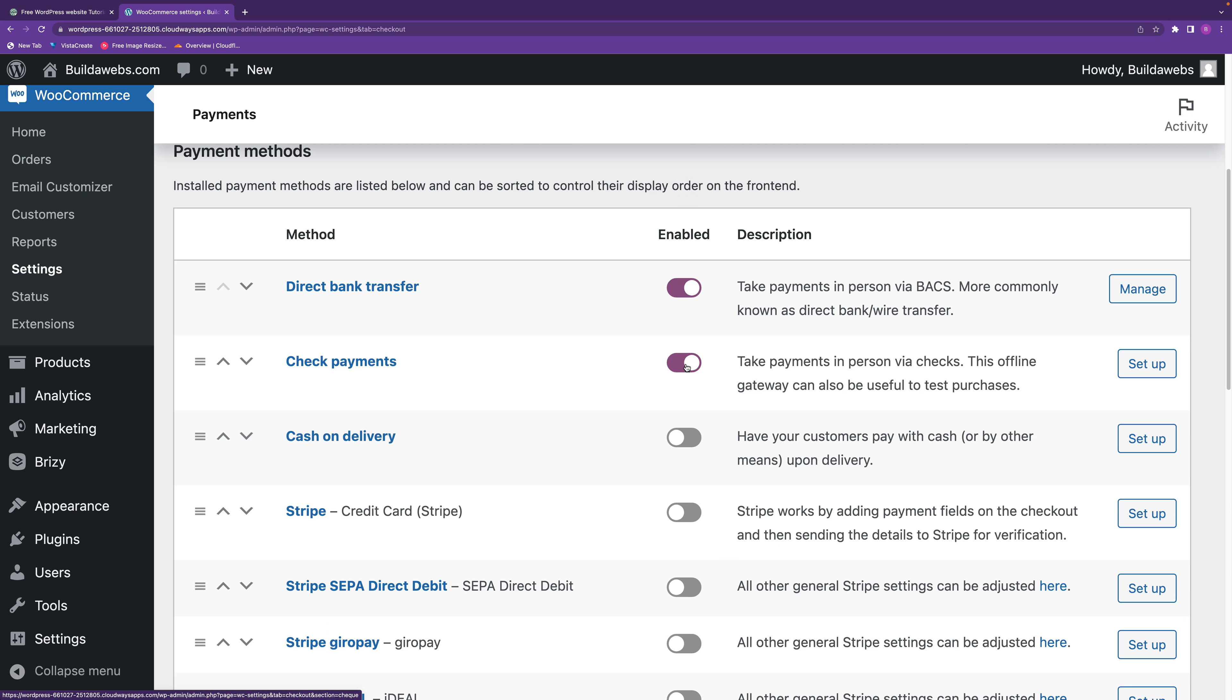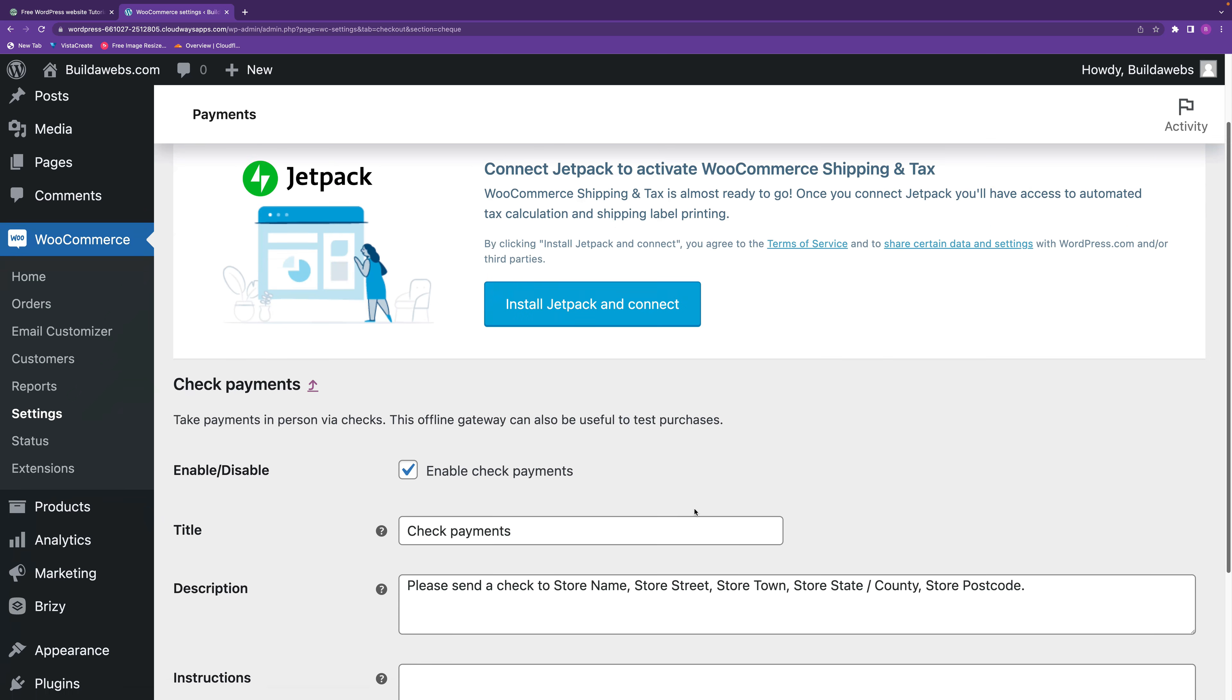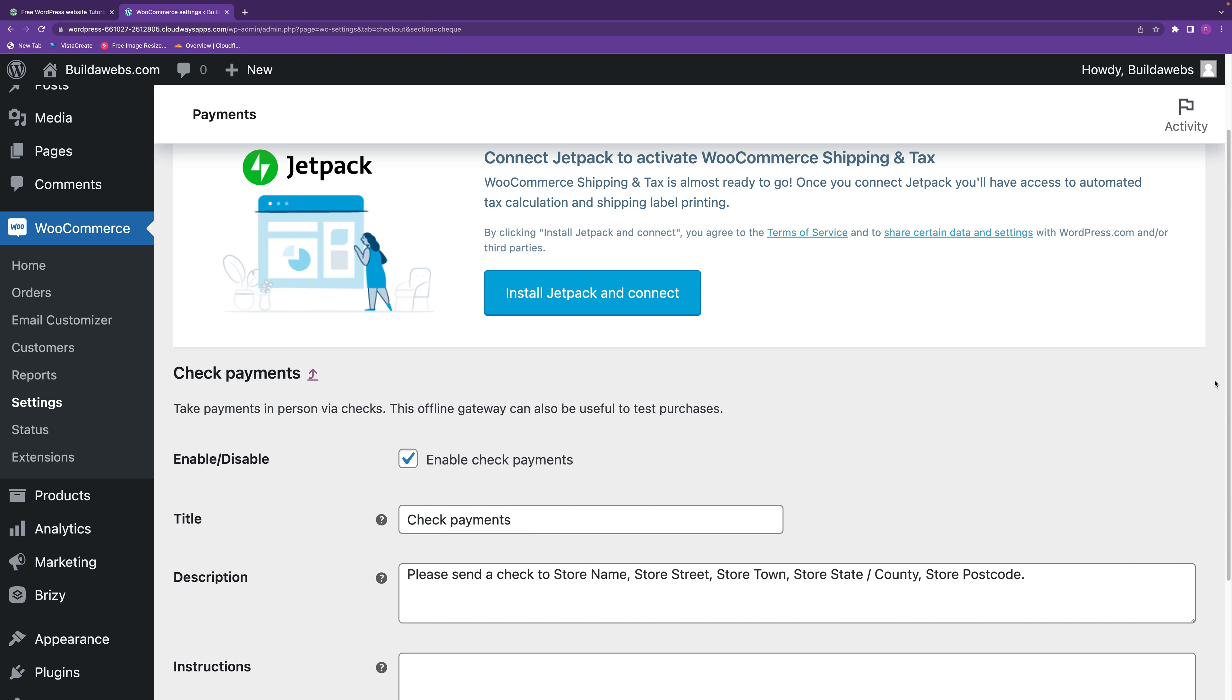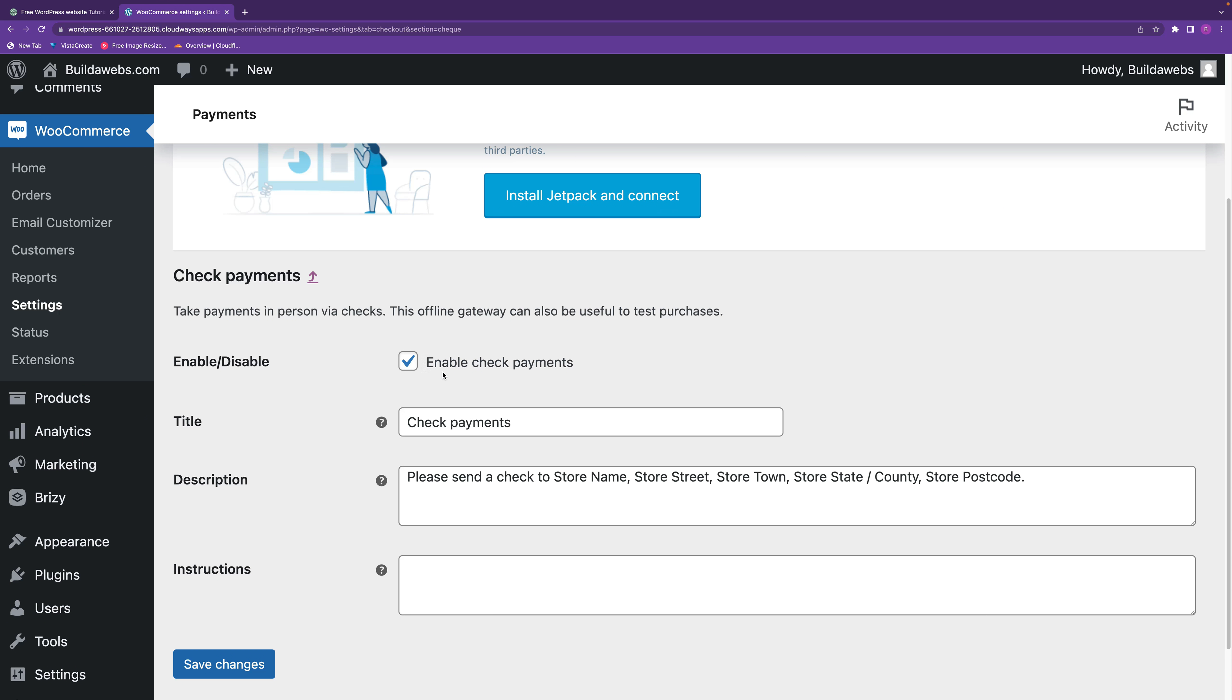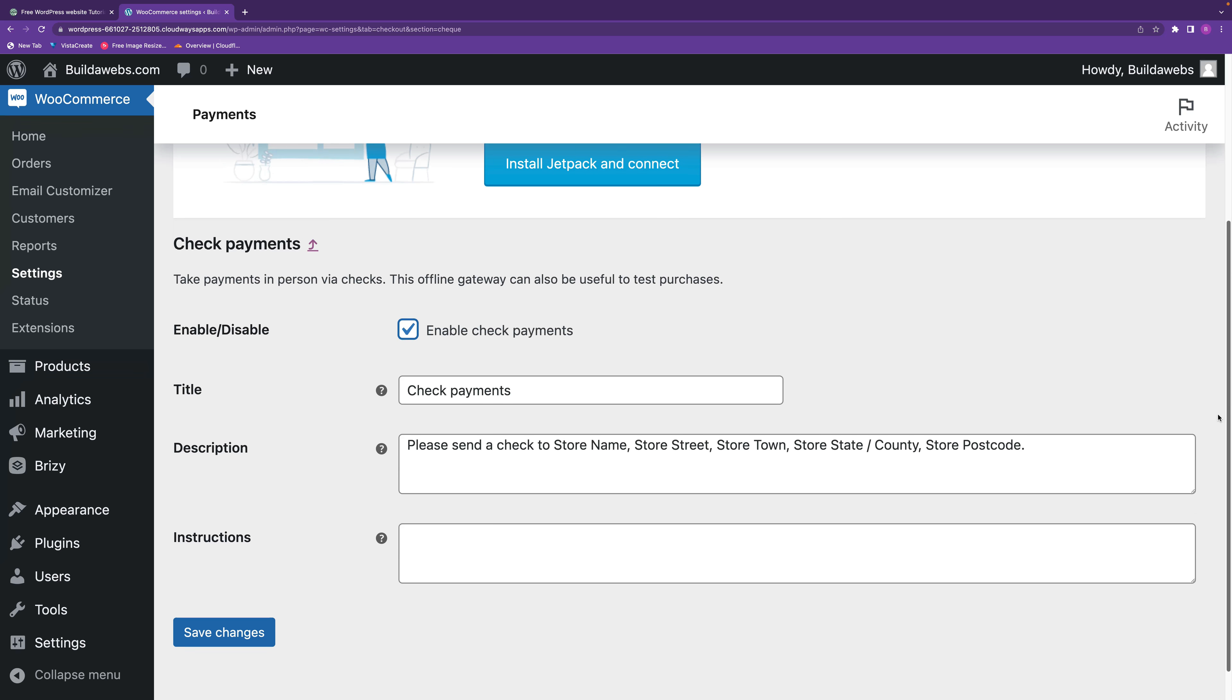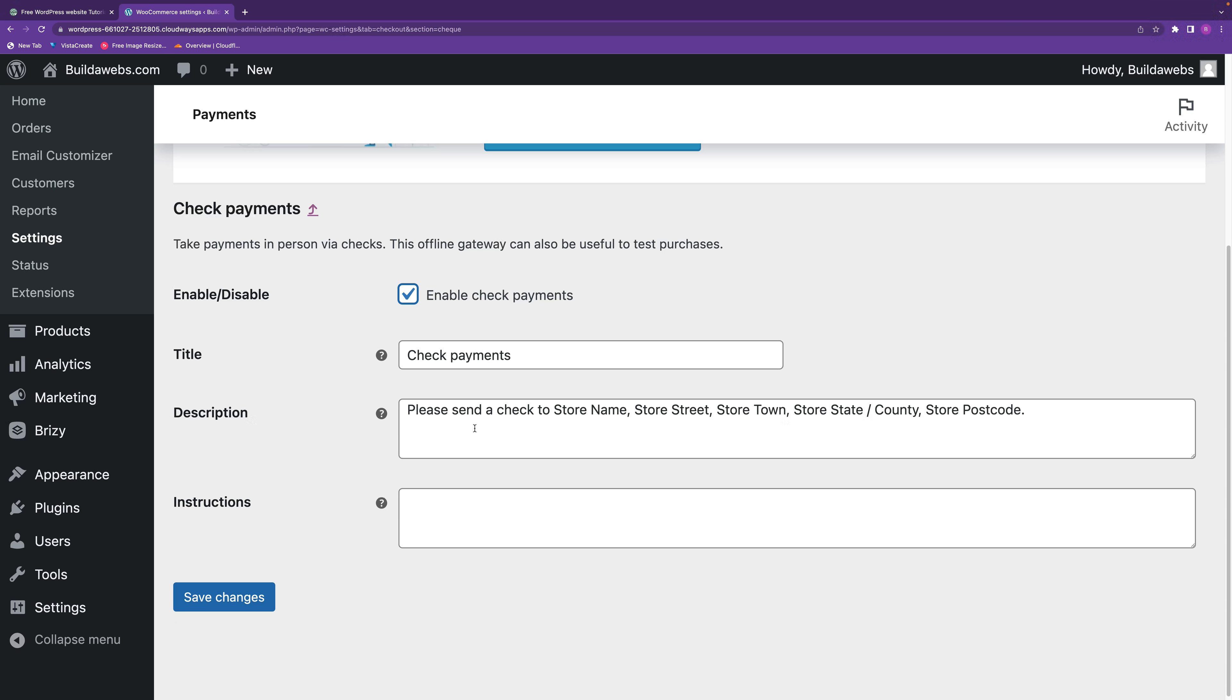The first thing you do is click check payments here and then click set up. You'll notice that this box is ticked. If you ever want to disable check payments just uncheck that, but check it to use it. Then you've got the title you can change to whatever you want, and then there's a description that will appear in the checkout.